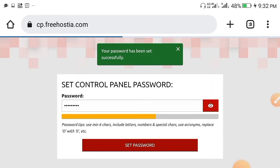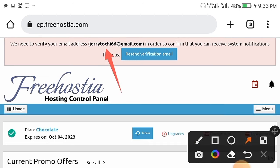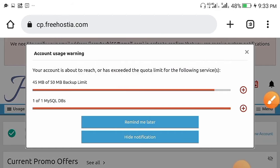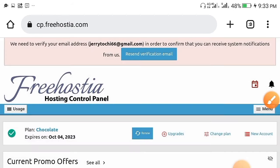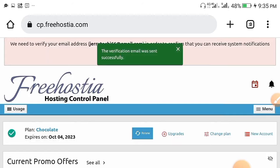After that you'll be brought to the client area dashboard. You need to confirm your email address — click 'Resend Verification Email.' After clicking, they will send an email to the address you used when signing up. It's going to show a green color once sent, so go and verify the email in your Gmail.